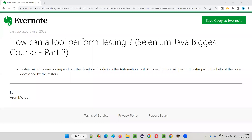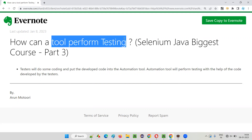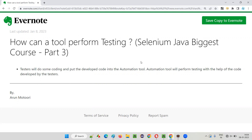Hello, welcome to part three of Selenium Java biggest course. In this session, I'm going to explain how a tool can perform testing.